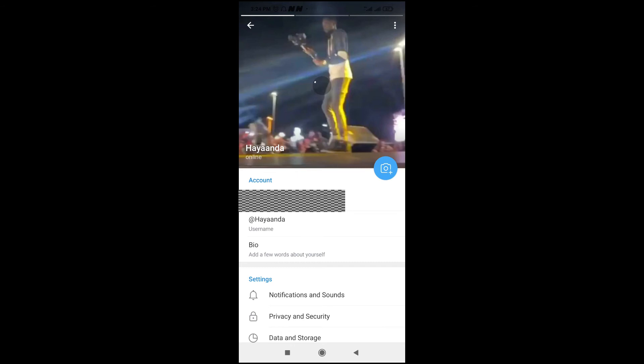Then give it time to upload. After the video has been uploaded, it will appear as your profile picture.